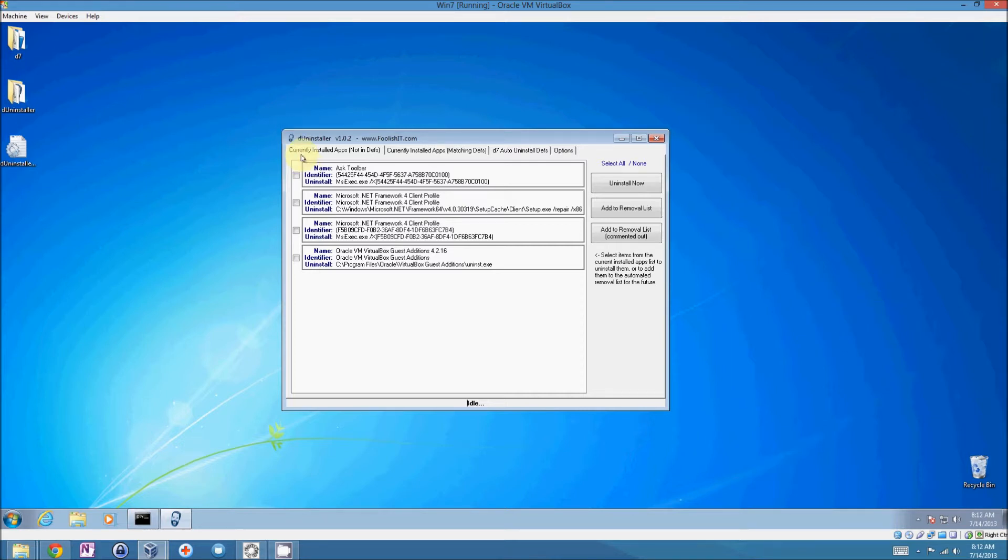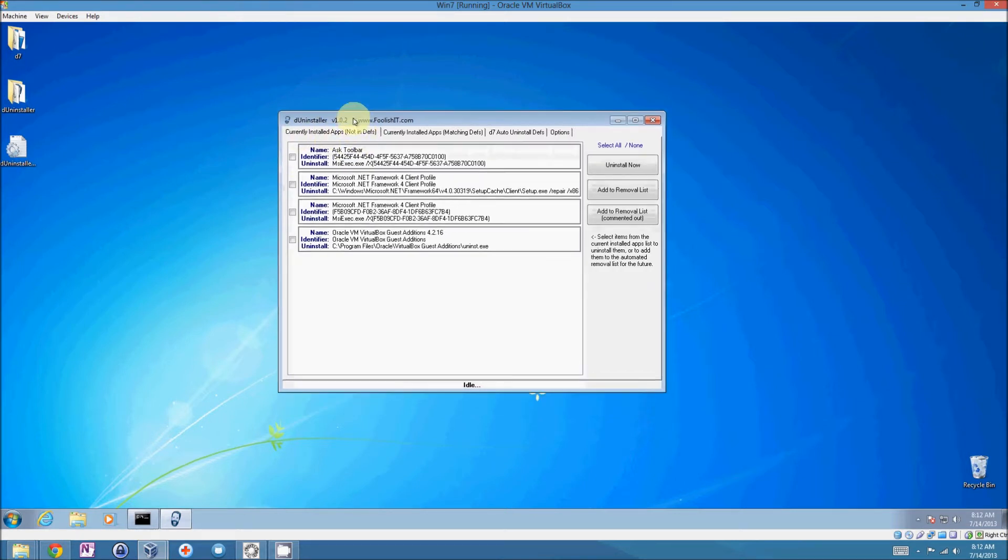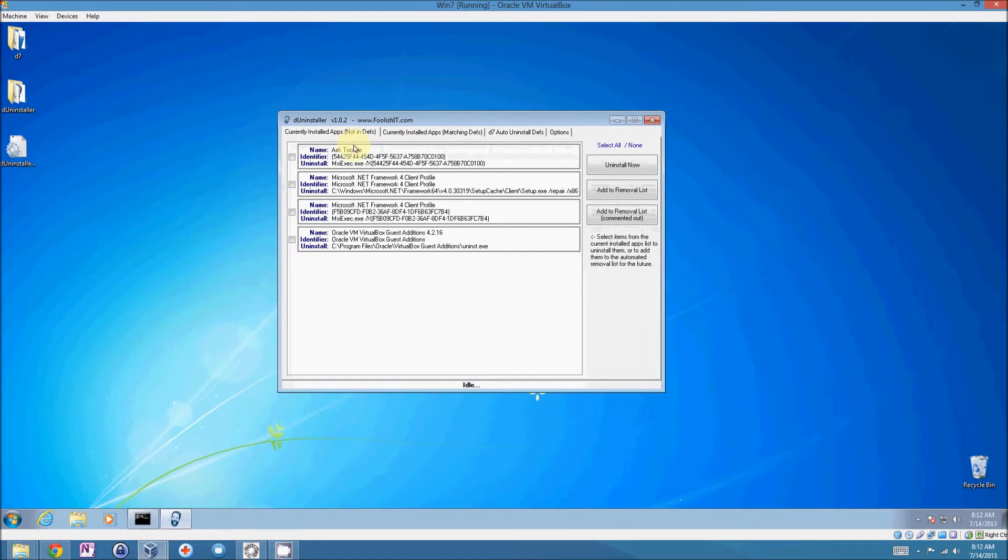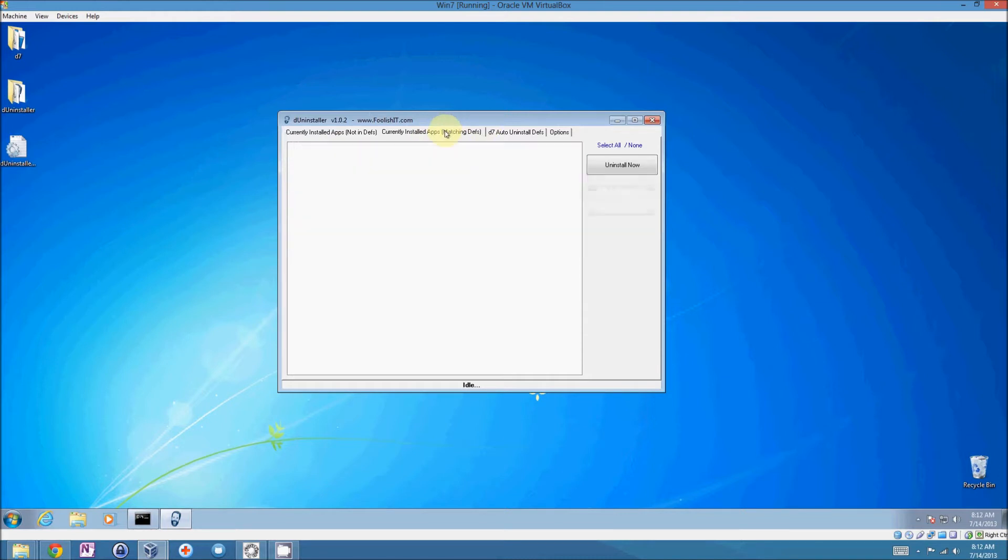If you're not familiar with the auto-uninstall feature, first you have currently installed apps that are not in your definitions, very few on this system because it's a fresh reload, minus this Ask toolbar. And we have the currently installed apps that match your definitions and we have your definitions.